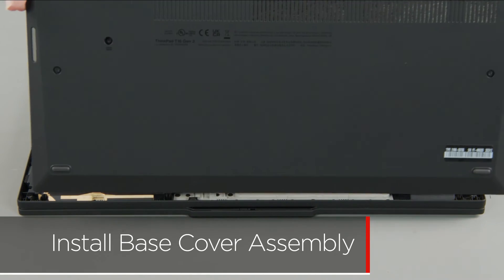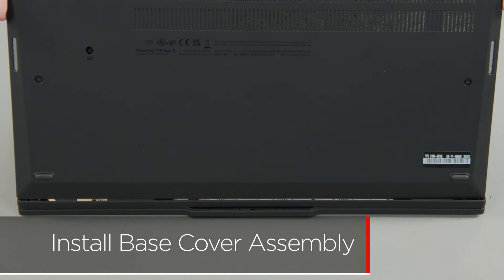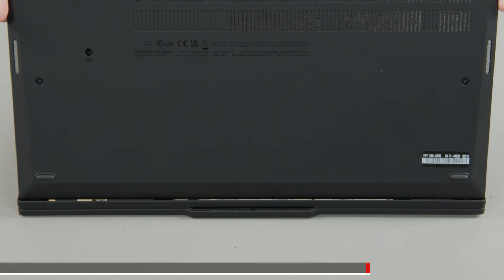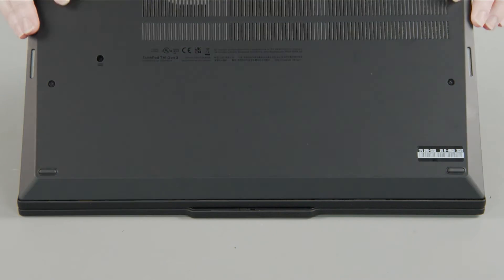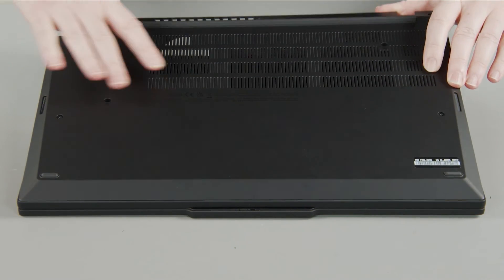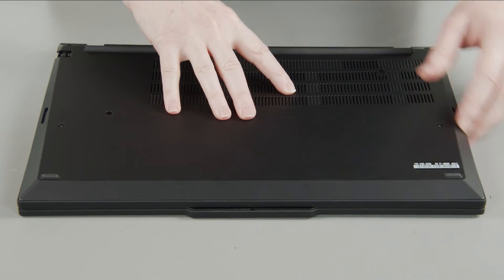Place the cover onto the chassis inserting the edge opposite the hinges first and press down around the edges to secure the clips.